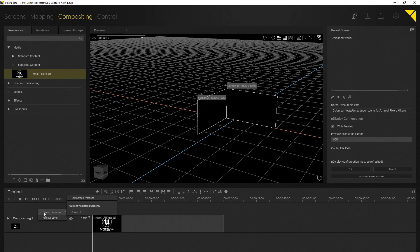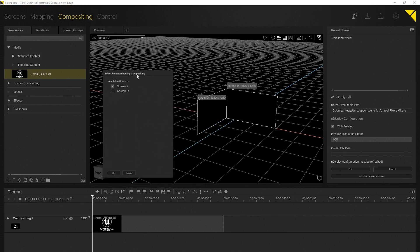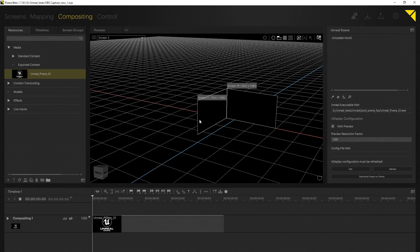Now it is really important to edit the so-called screen presence. The screen presence will manage which screens are assigned to your 3D scene. In our case, we do have two screens. So I'm just going to select screen 1 and 2 and now both of them are assigned to the 3D scene, our compositing layer and to the Unreal scene.